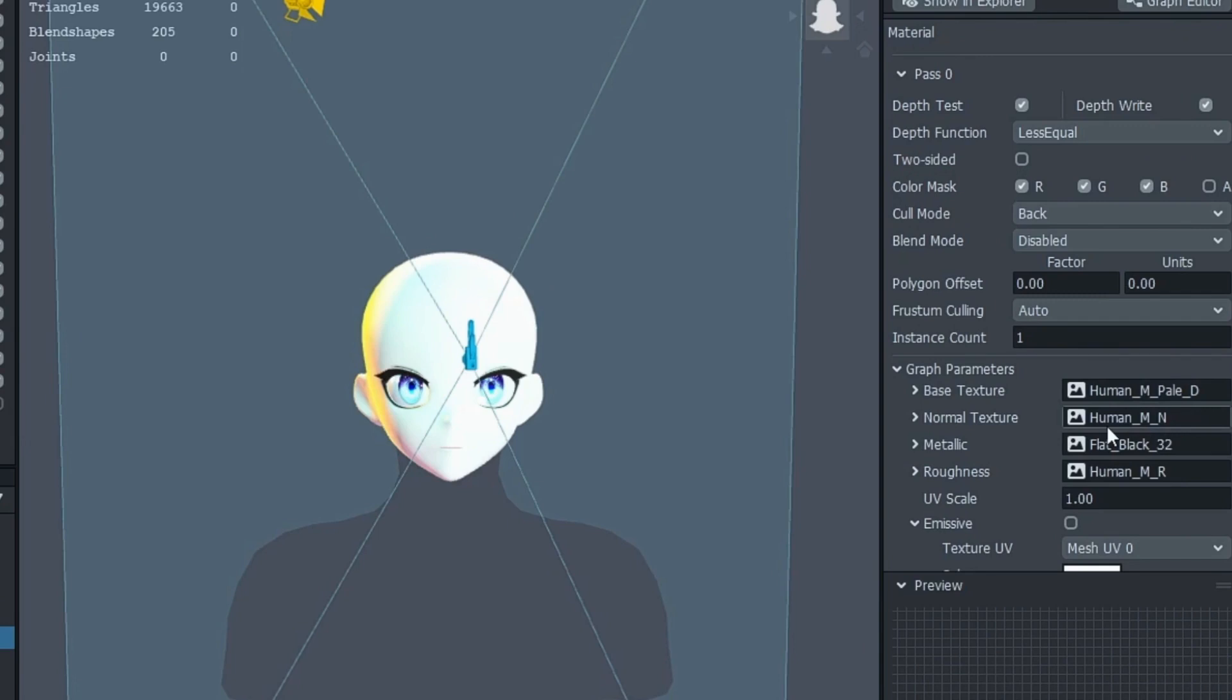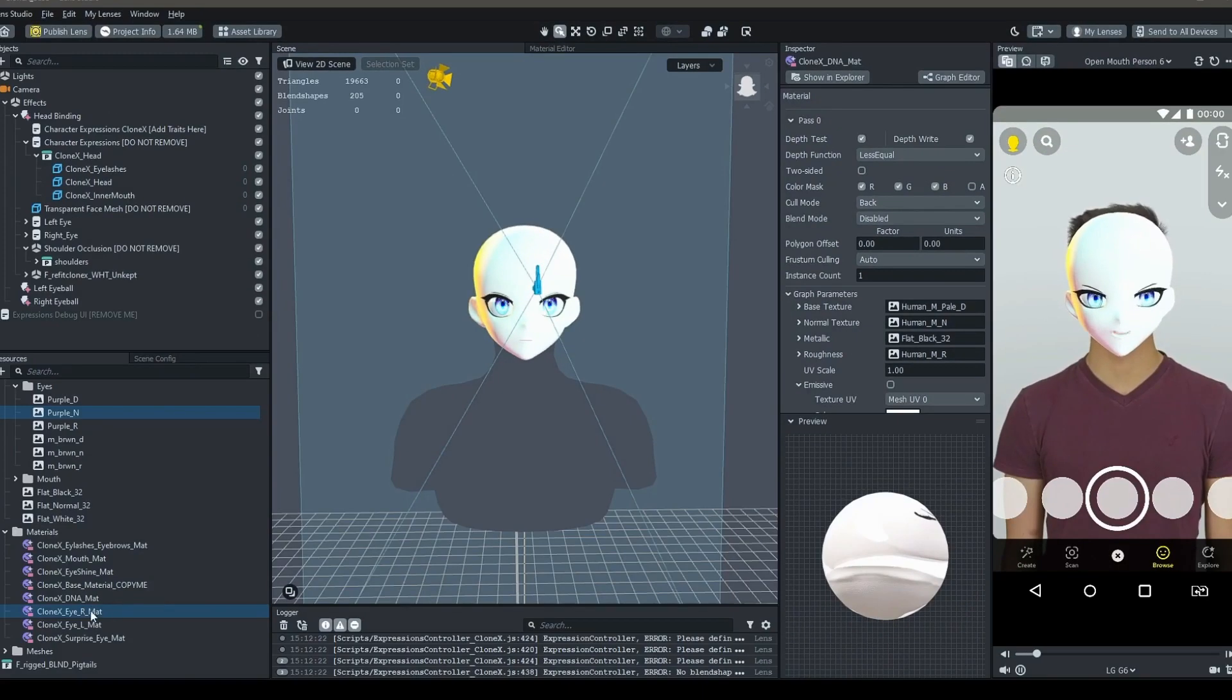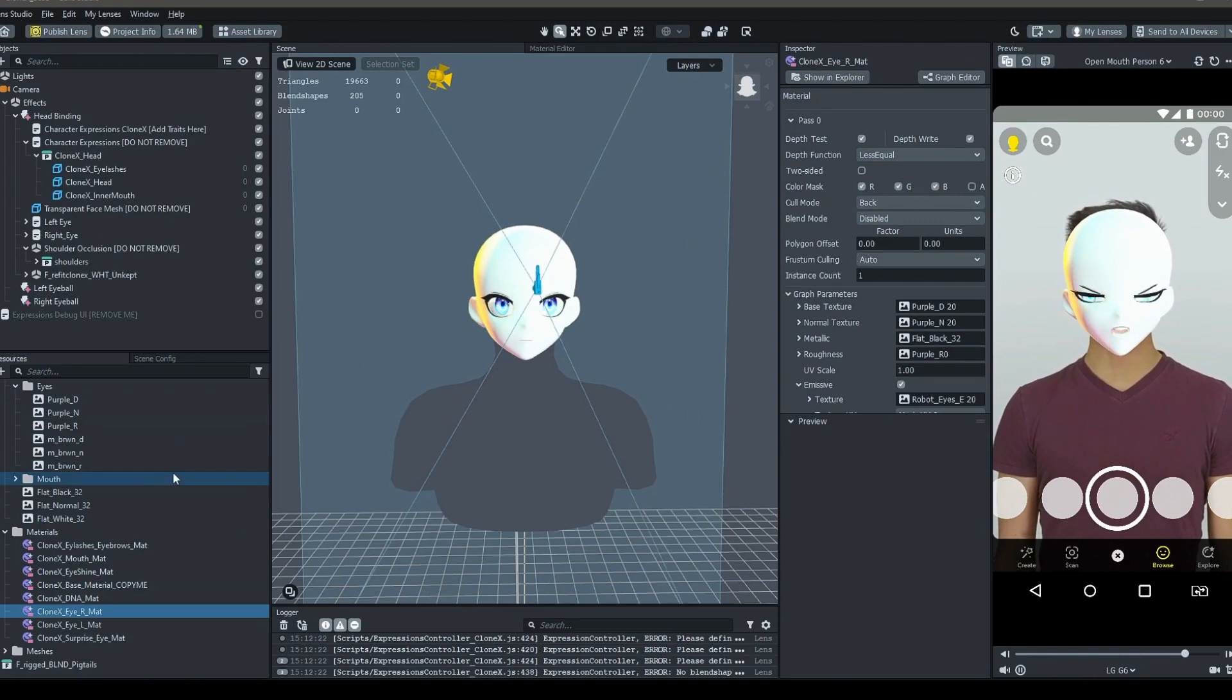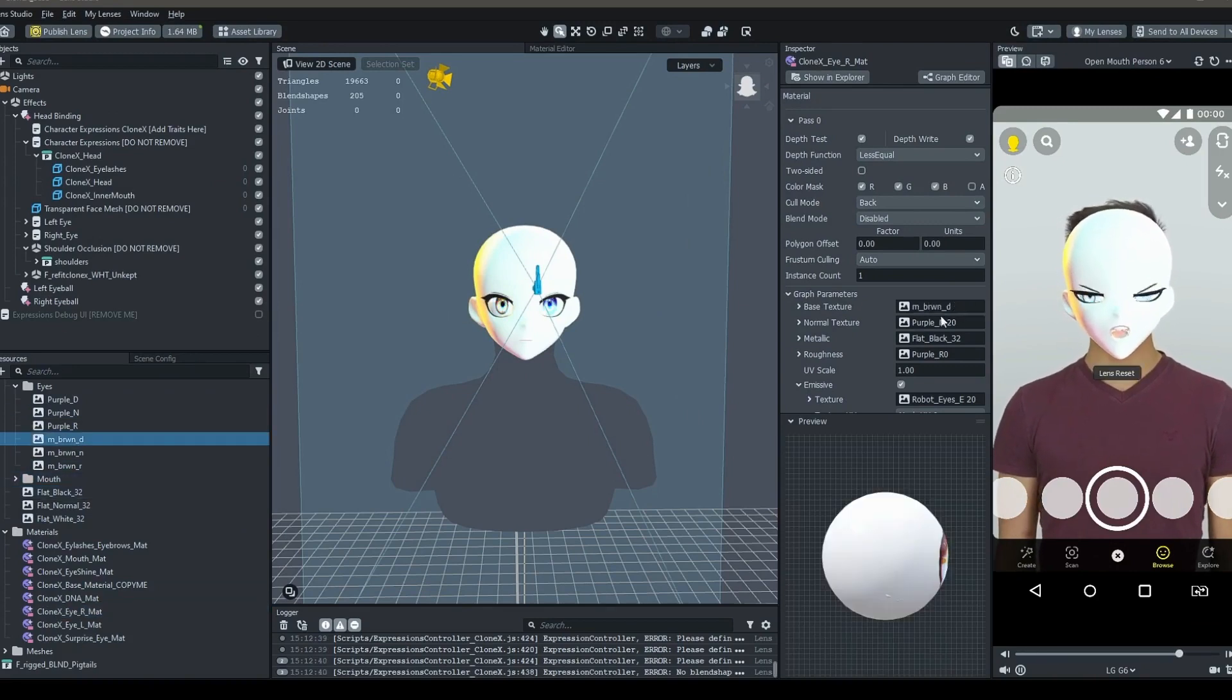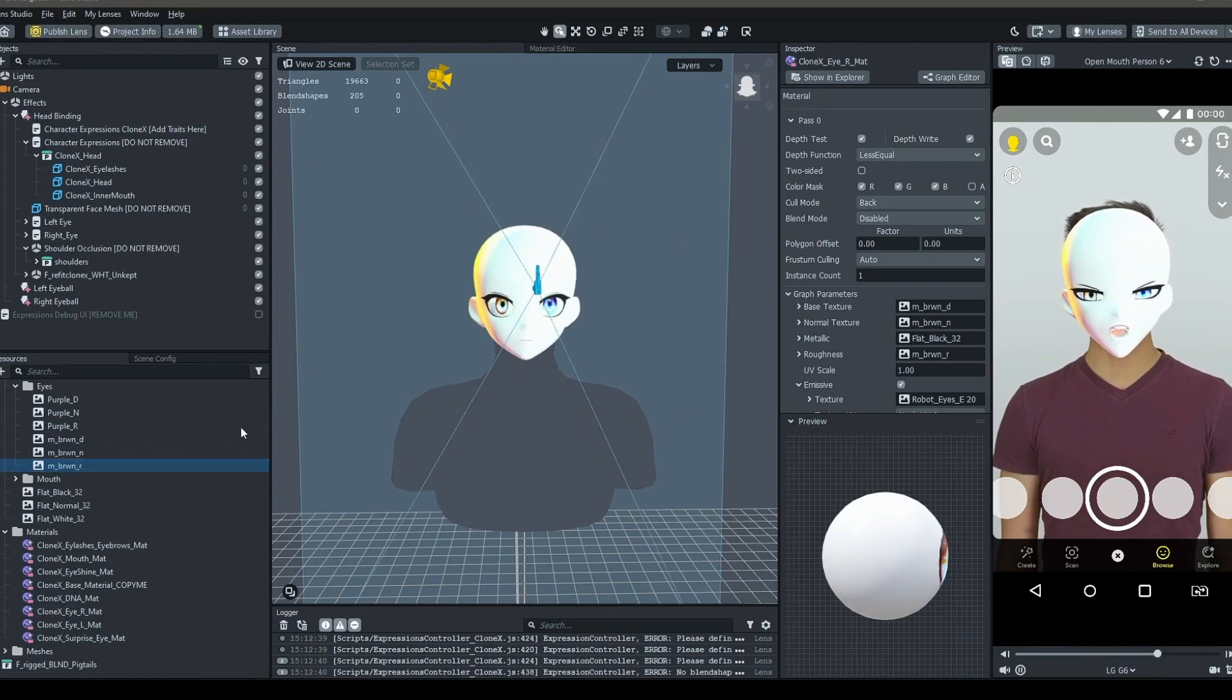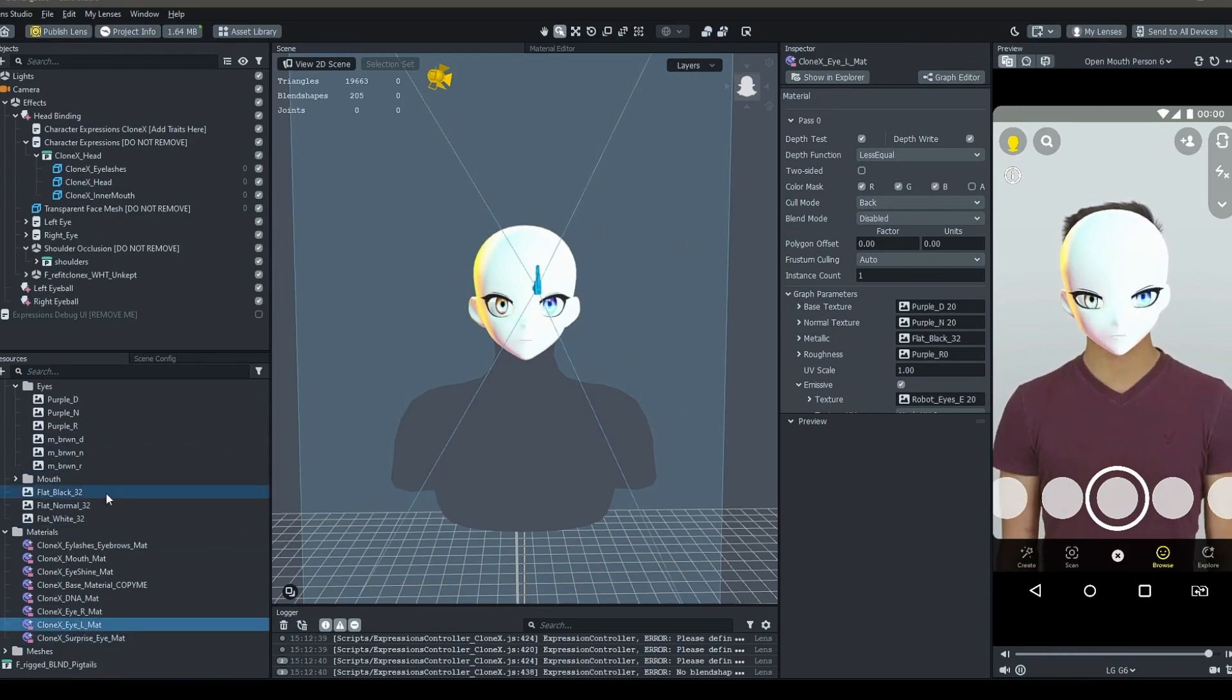If your DNA does not have one of the listed textures, just leave the slot empty, as there will be a blank placeholder there. Next, you will need to follow the same process for each of the eyes, just like so. Keep in mind that some DNAs have different left and right eye colors, so each eye needs to be set up individually.